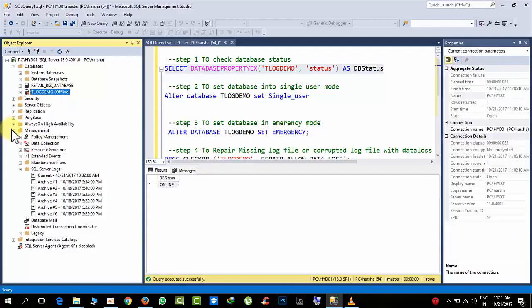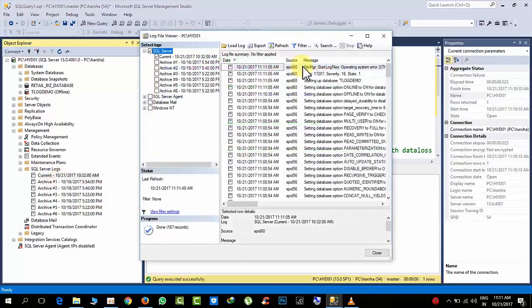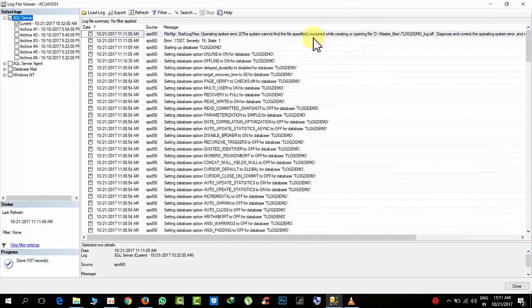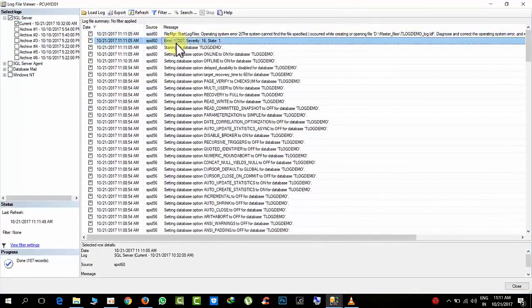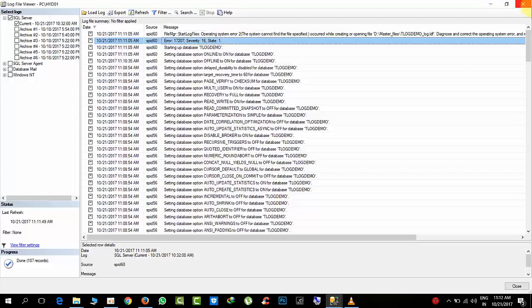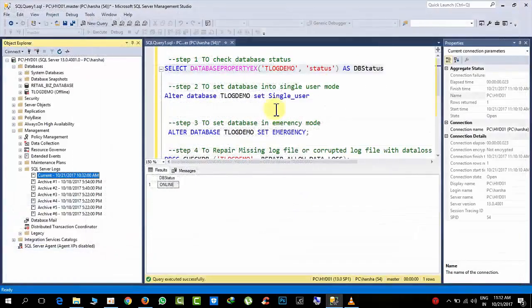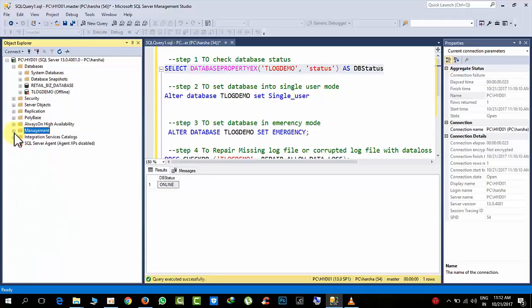Go to management, SQL Server logs, and click right, view server logs. Here you can see that 17207 is an error related to the log file damage or corruption or missing. You can see this error in Google also.